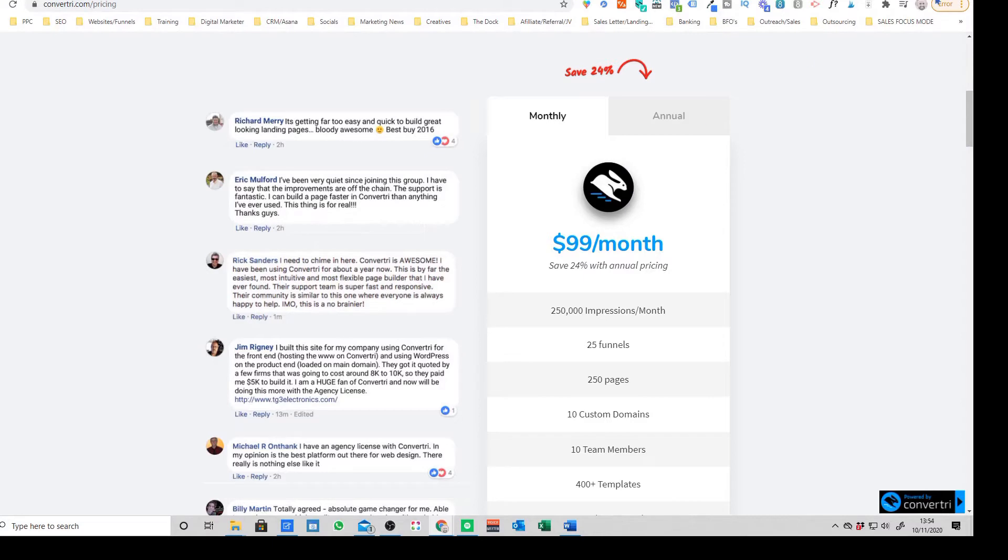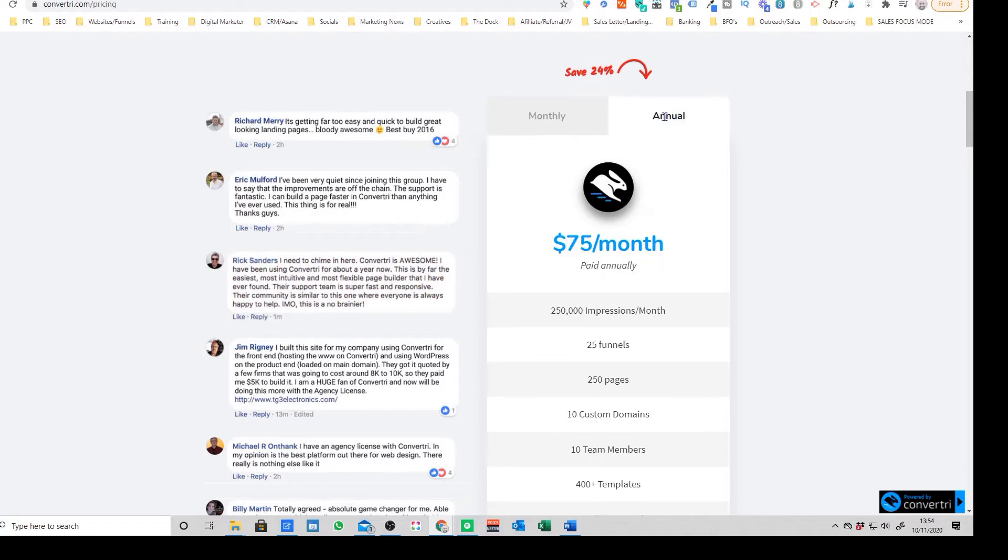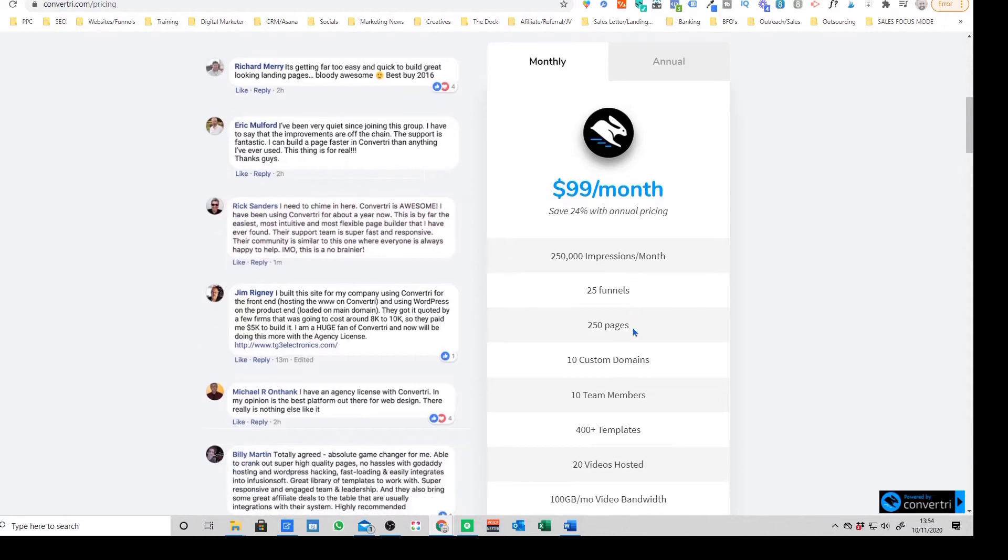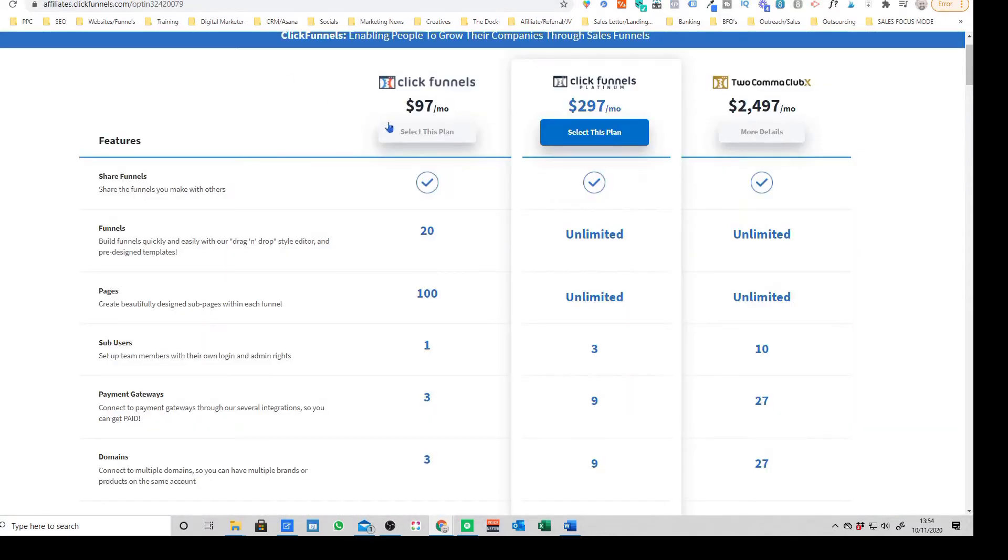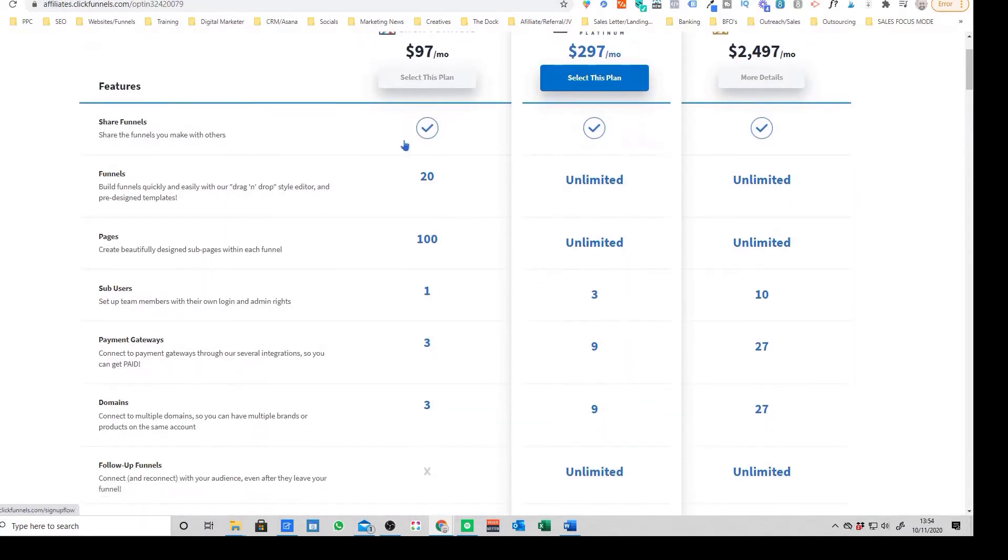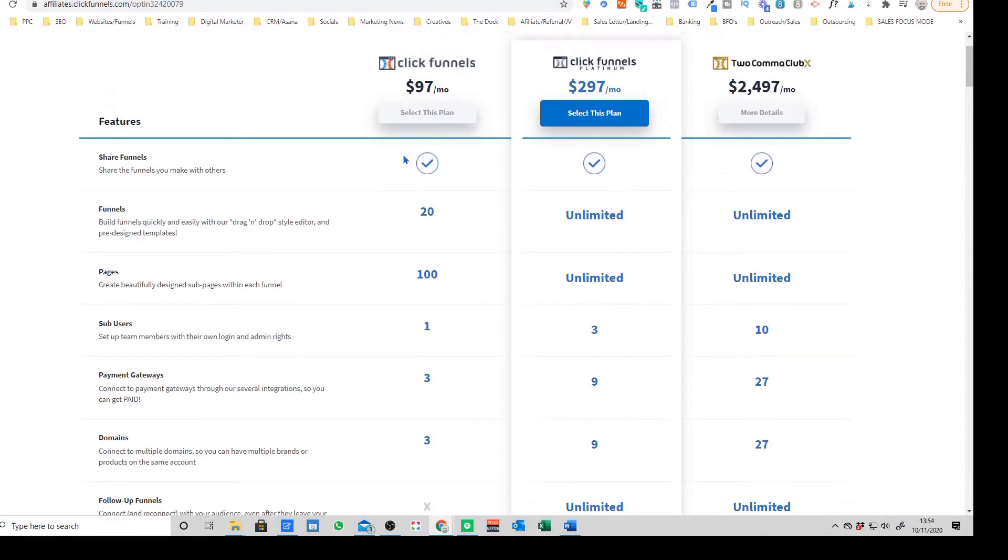It looks like they've now really streamlined it and gone for one package. I'd imagine they maybe do have some upsells at the back end if you wanted to get the agency plan, but it looks like they've now really condensed it and gone for a more streamlined approach. You've basically got the monthly plan here for $99 a month or the annual which is $75 a month, which is a pretty decent saving.